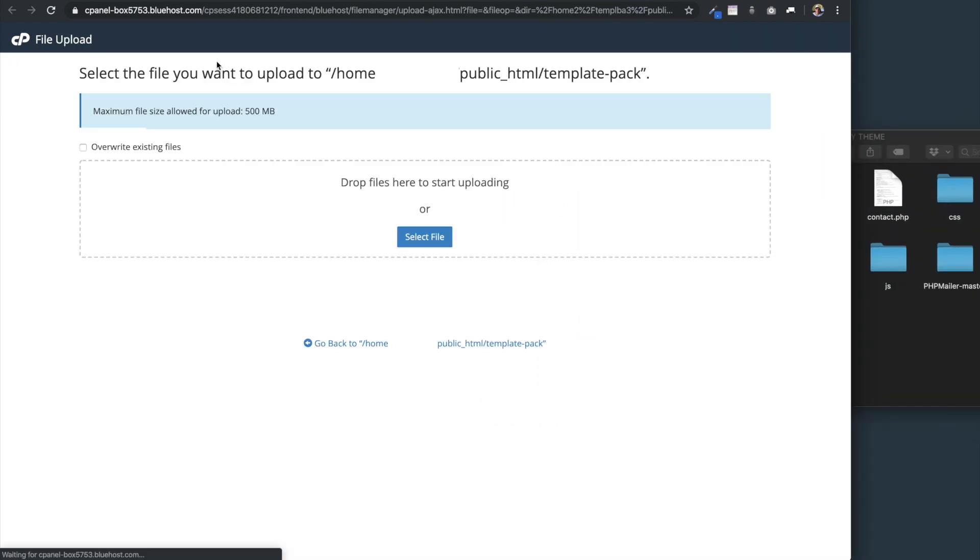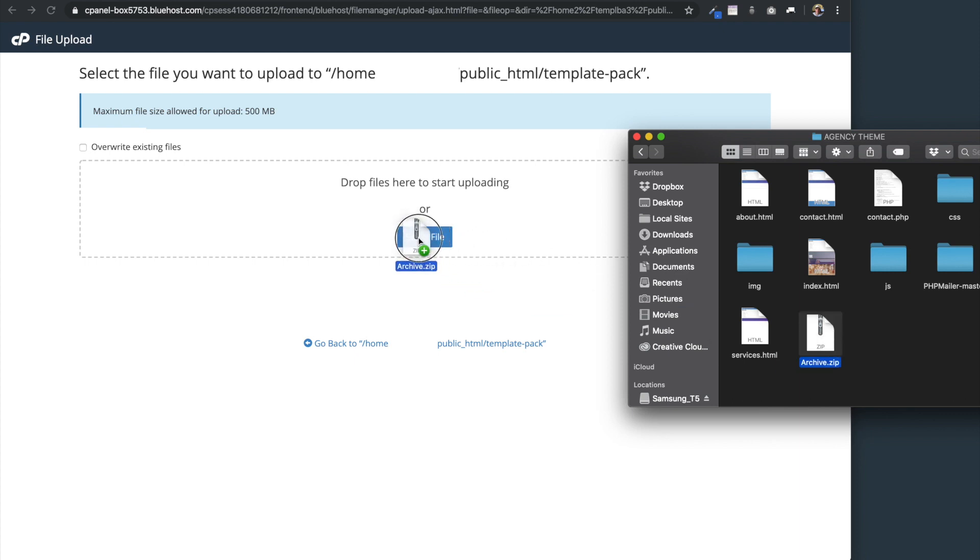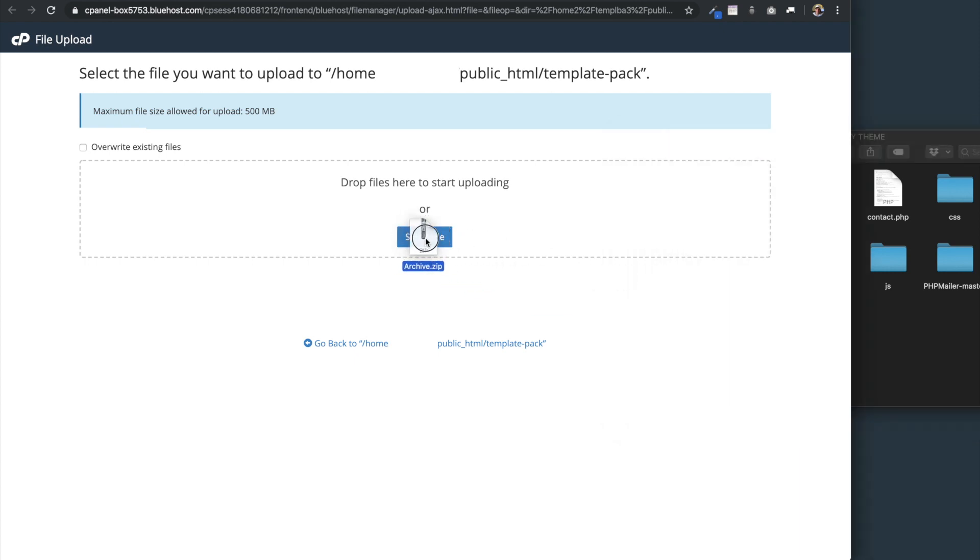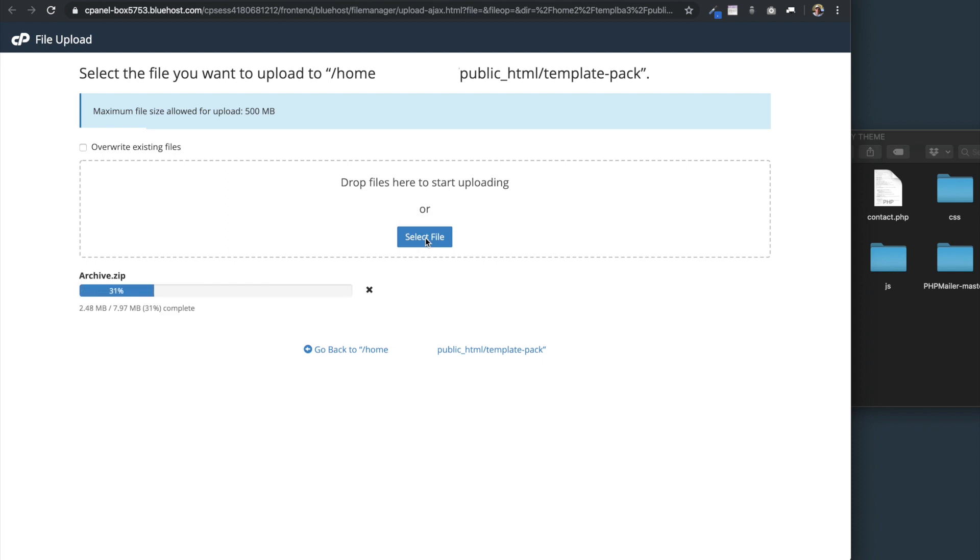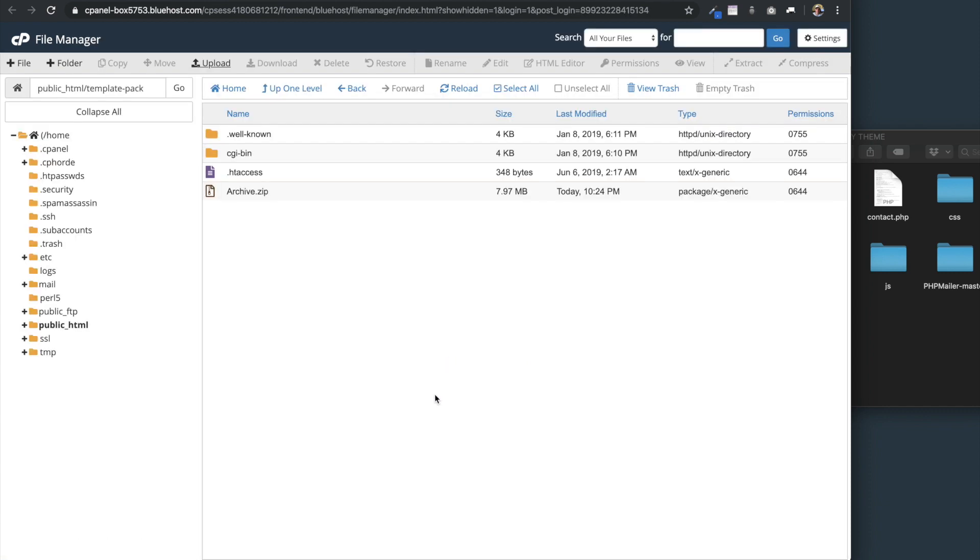Then what we're going to do is select upload. Once we do that, we can select the files using this button here, or we can drag and drop the zip or RAR compressed file if you're on Windows, and make sure the page is selected before you drop it into the select file button there. As you can see, this is just going to take a moment to upload because I have a video background file that takes a couple of megabytes. Then we'll go back to the domain name folder here.